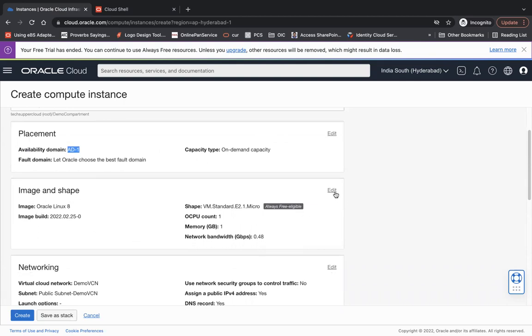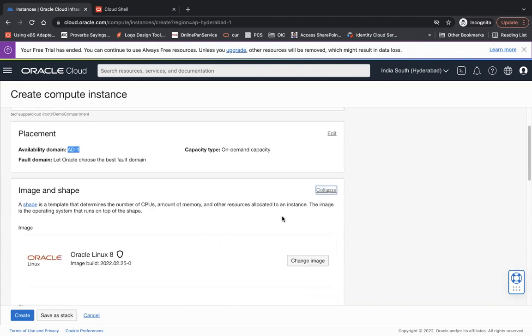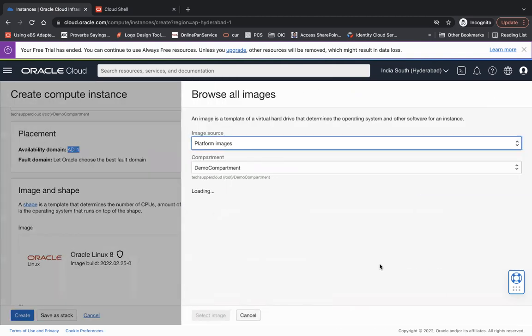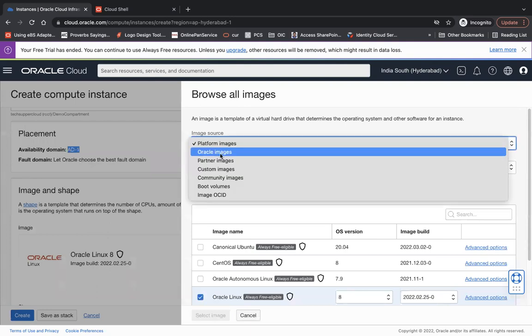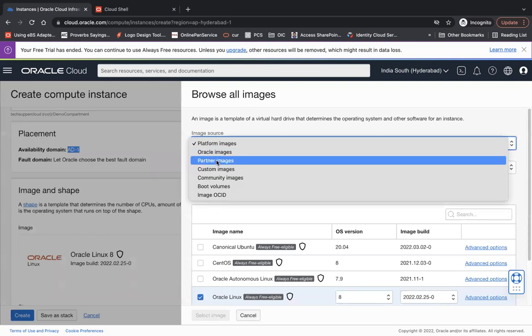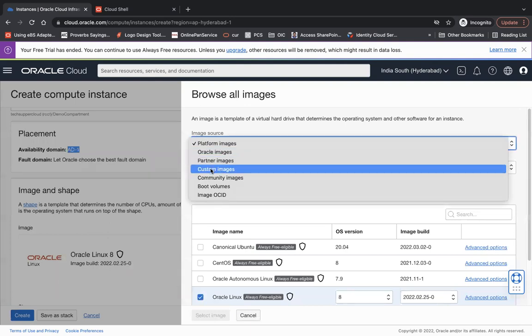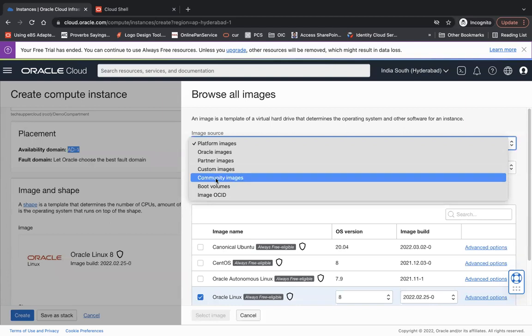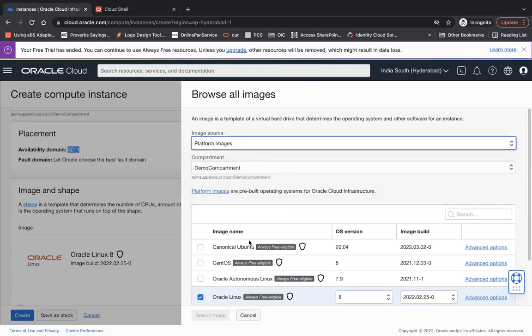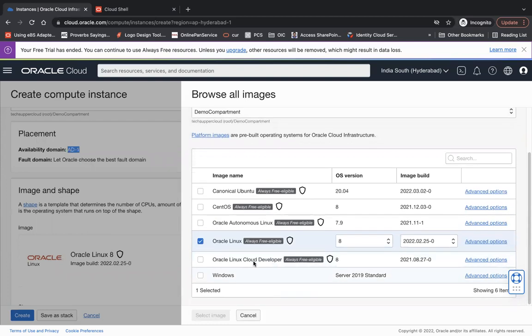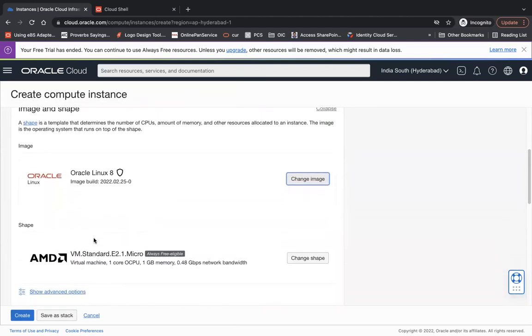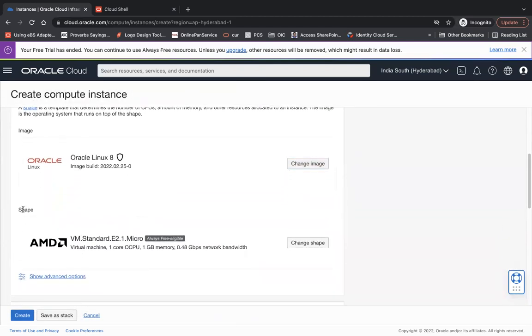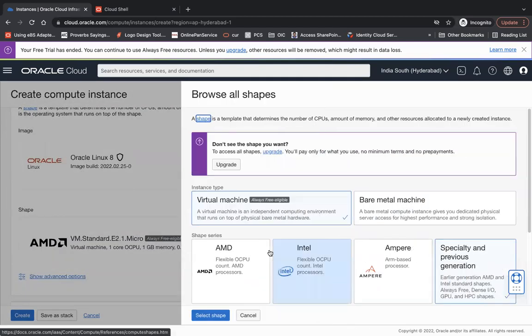And then image and shape - what image you want to use, Linux or other stuff. If you want to edit it you can add it like change image. We have platform images or other images, partner images, custom images, you can have your own image as well, community boot volume image also. You see we can choose different images, even we have Windows as well. I will use the same one, will not change.